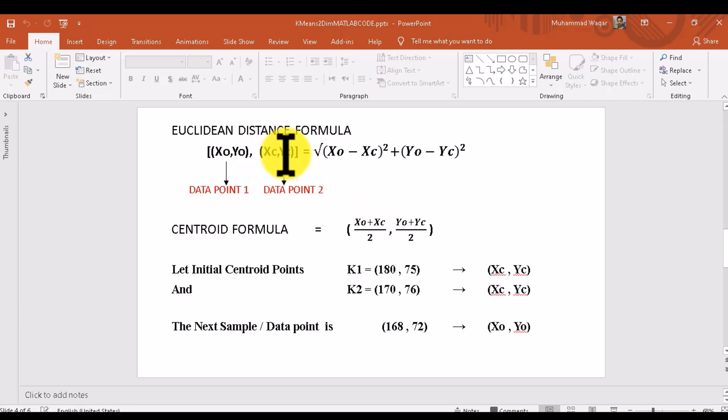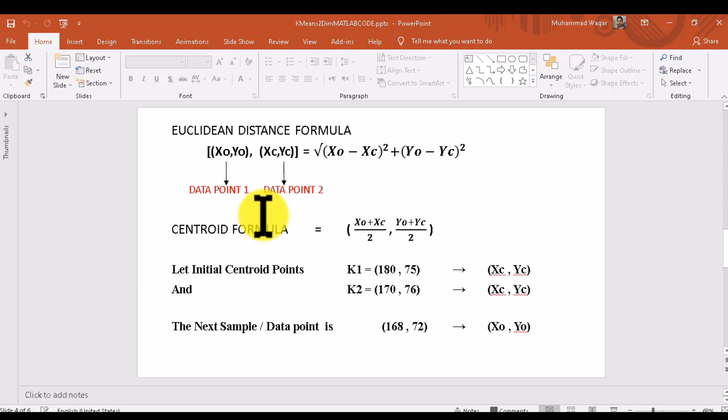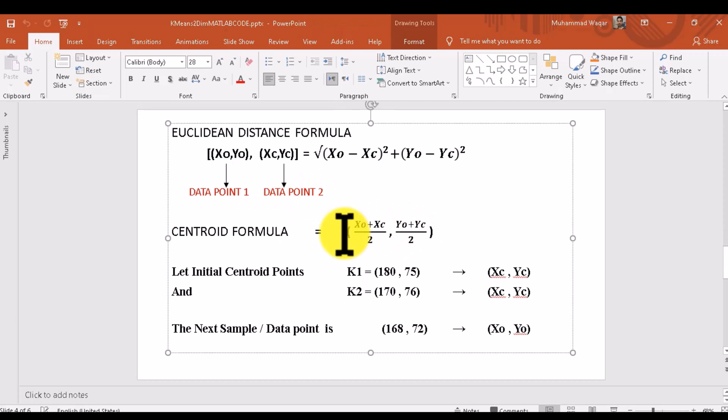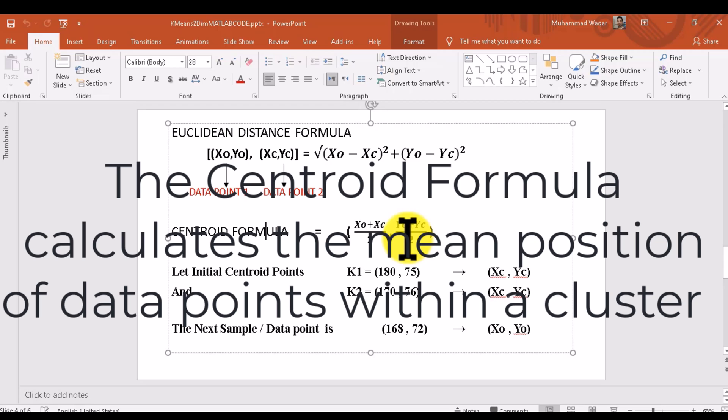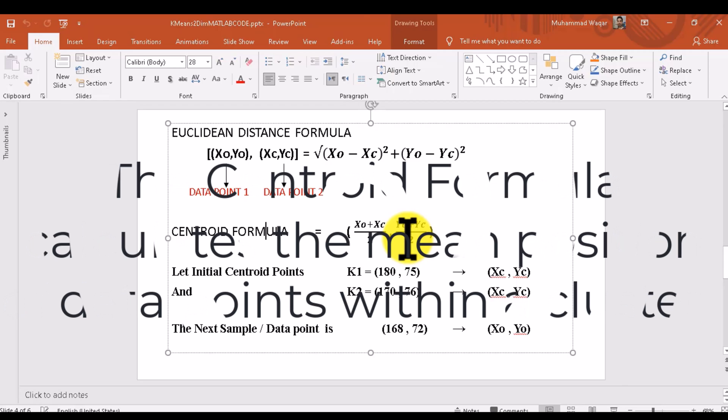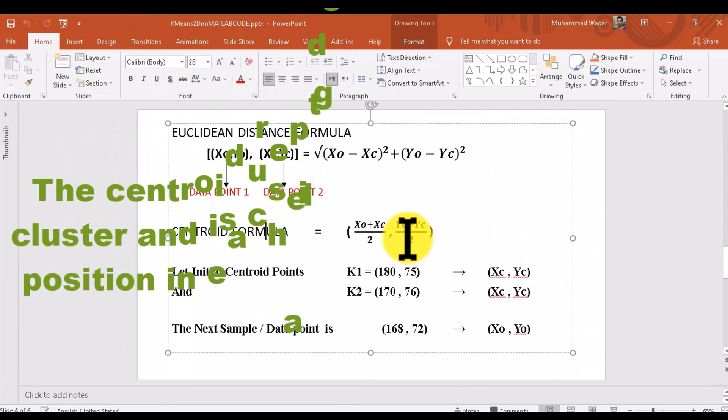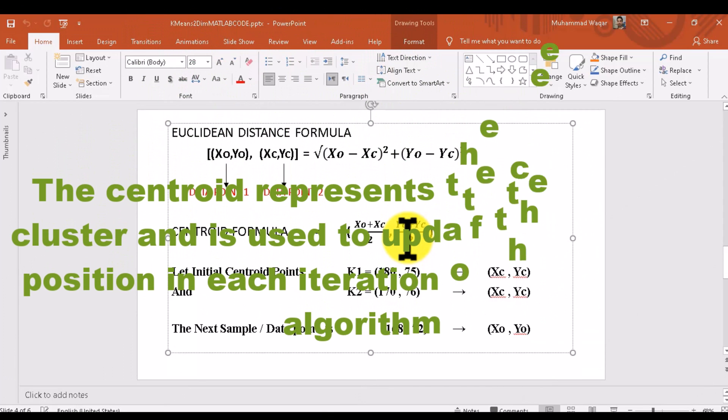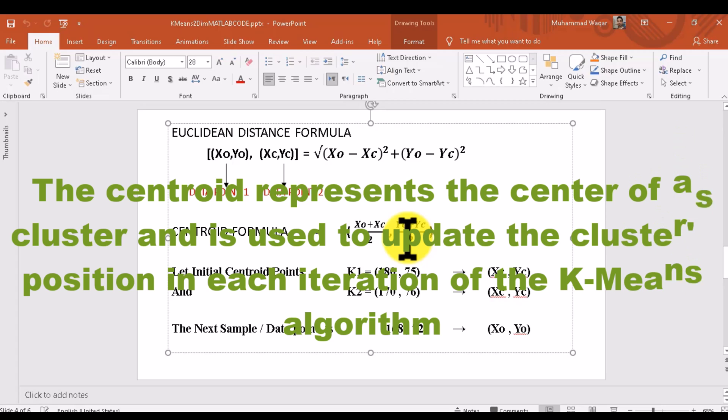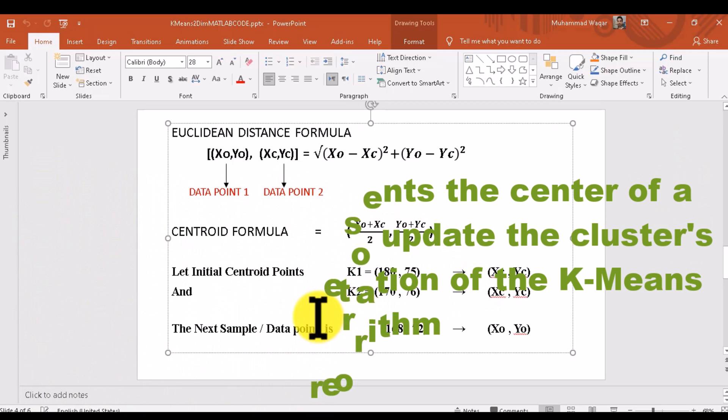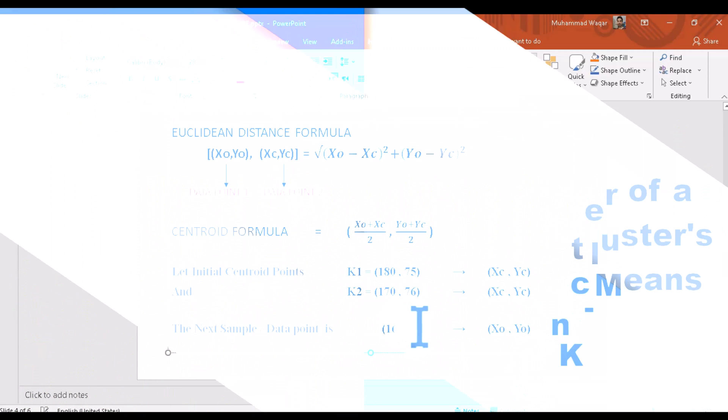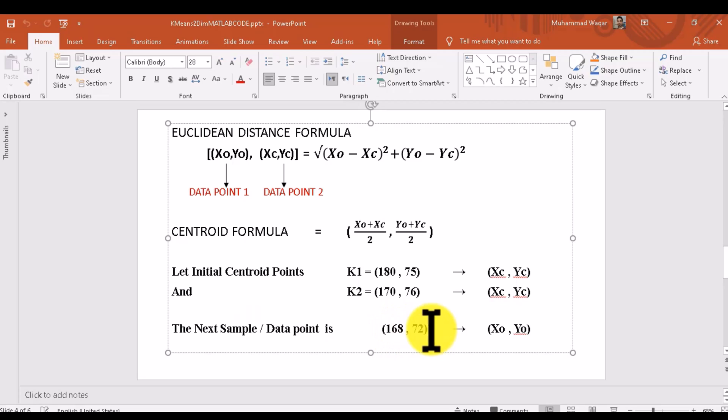These two formulas we are using in K-means clustering for two-dimensional data. The Euclidean distance finds the distance between two data points. The centroid formula finds the mean of the distance of data points which belong to a cluster. These are the two coordinates X and Y.